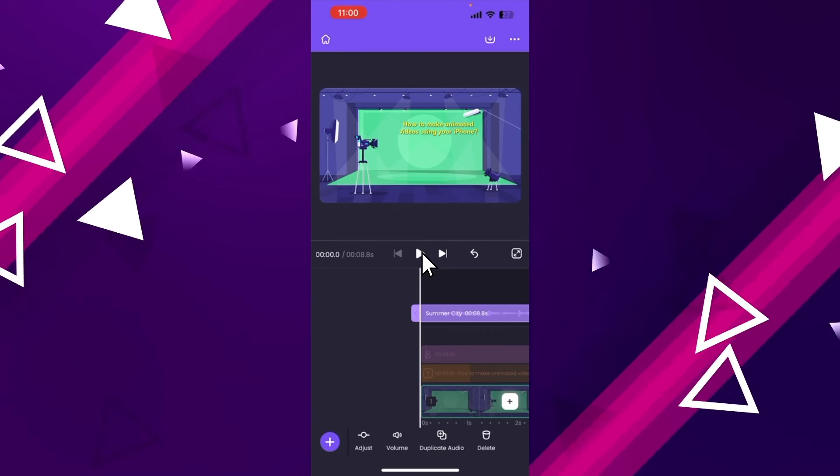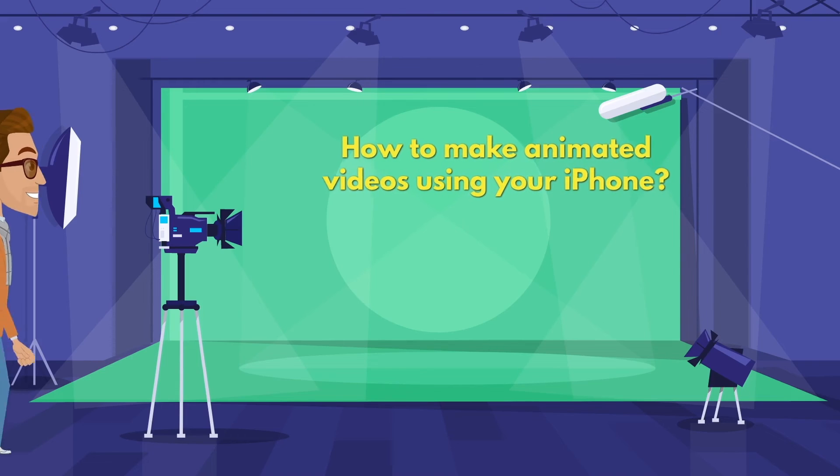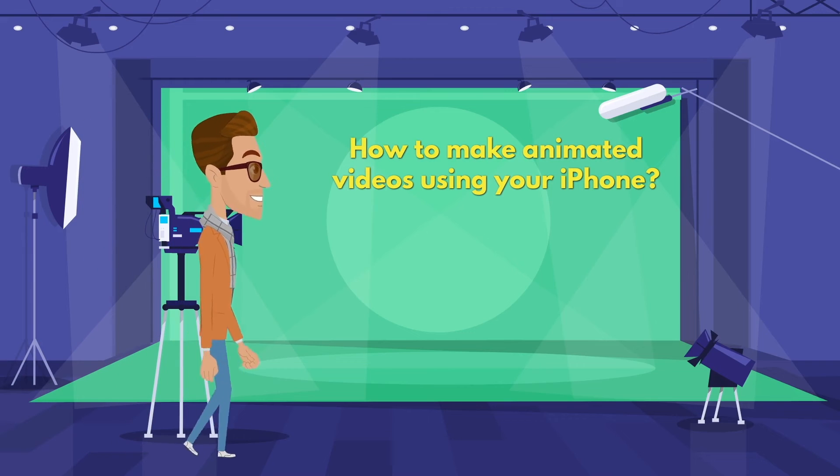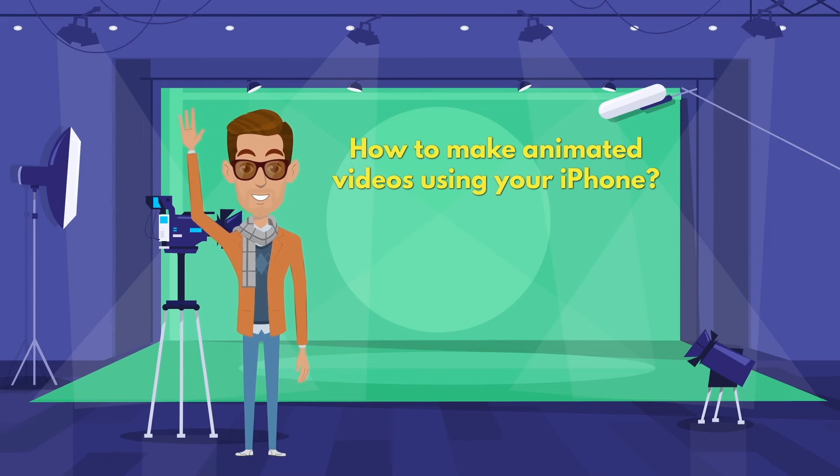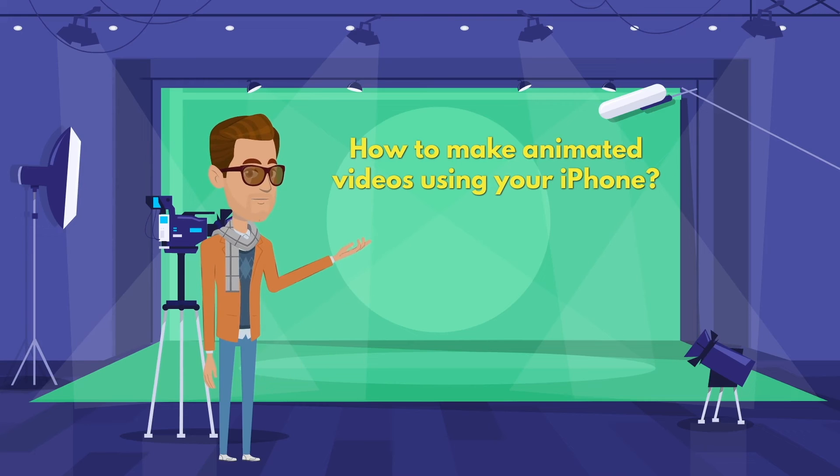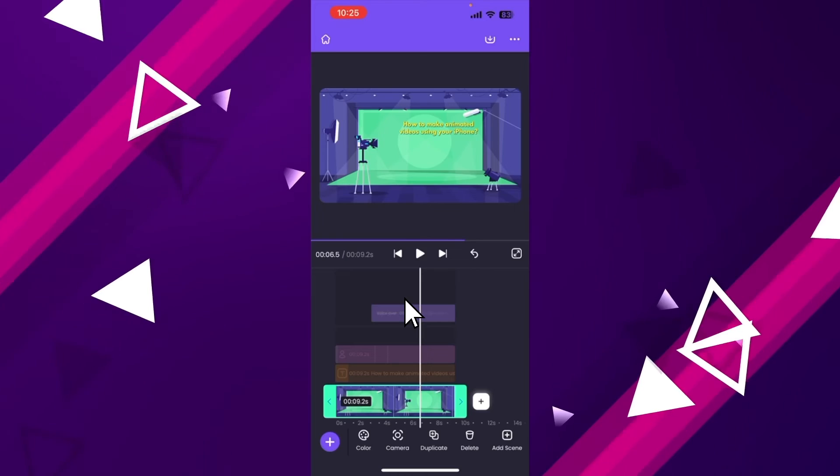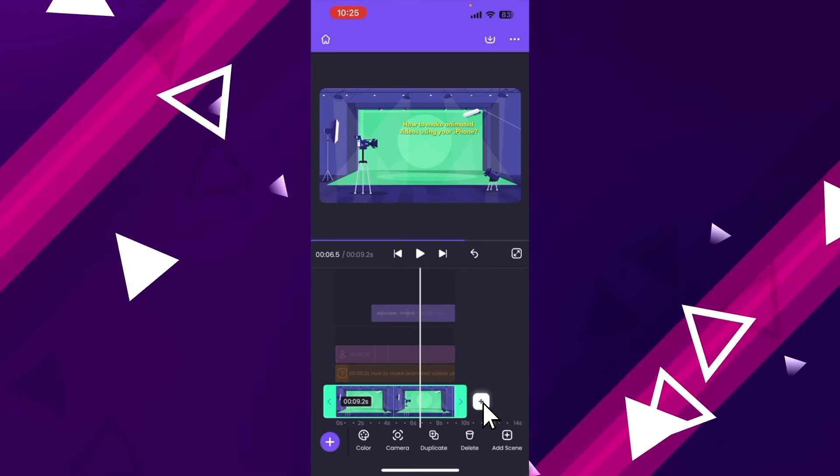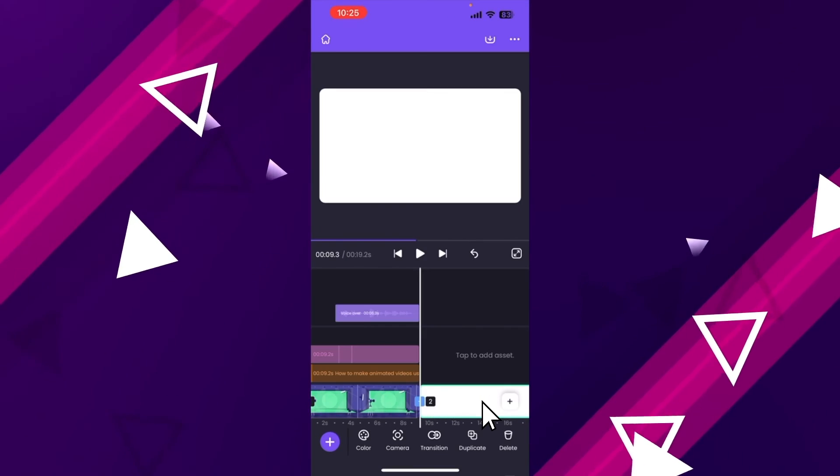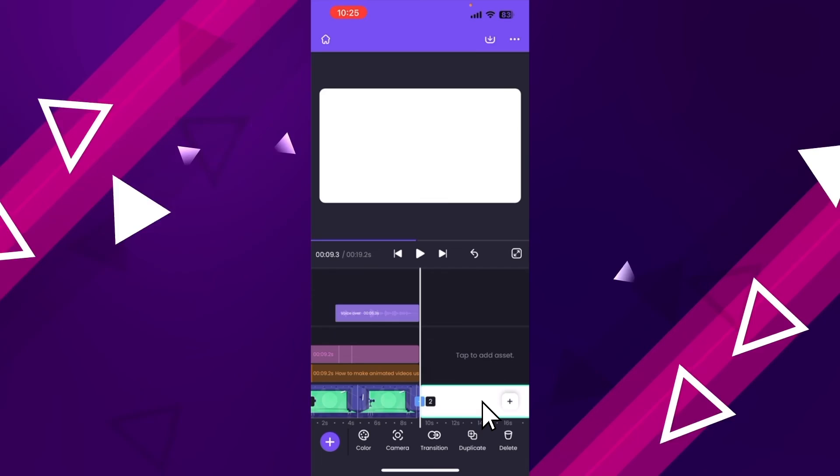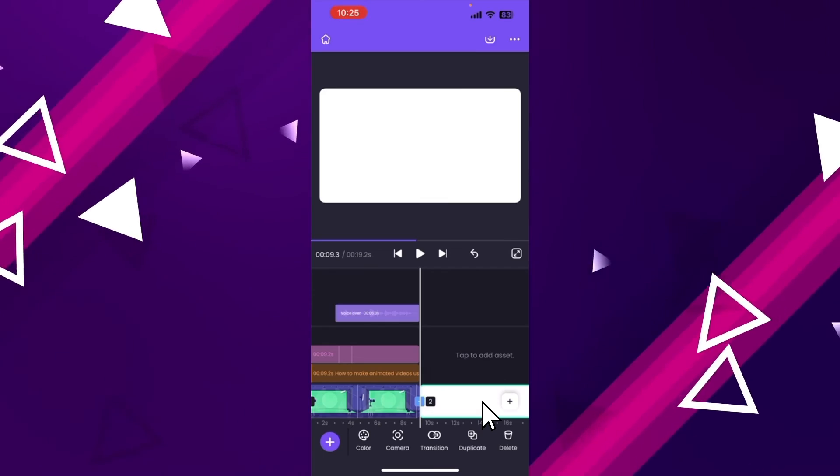Let's preview the video. Hello there, welcome to the channel. You are learning how to make animated videos using your iPhone. It is as simple as that to do advanced animations using this app. To create a new scene, click on the plus icon over here. Now you can repeat the same steps and create a complete video.